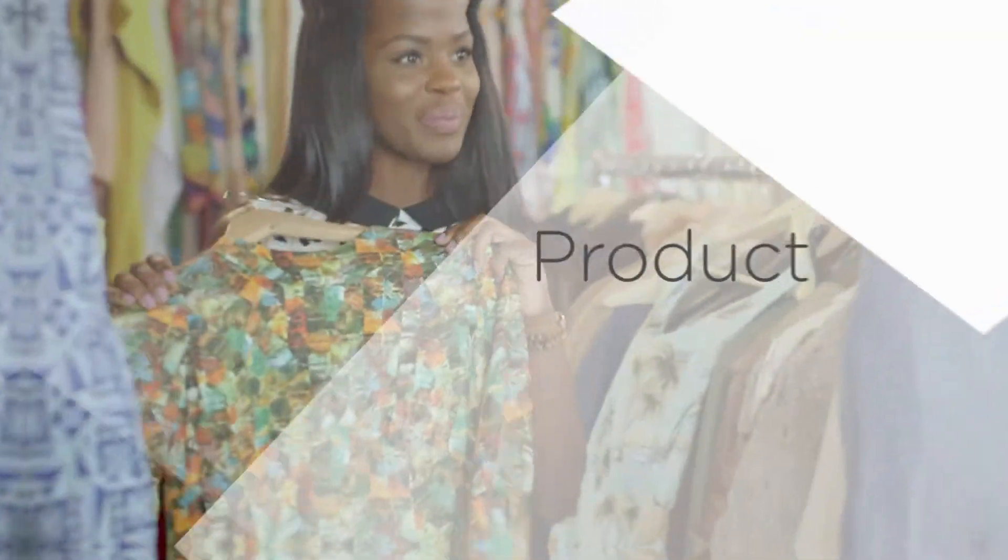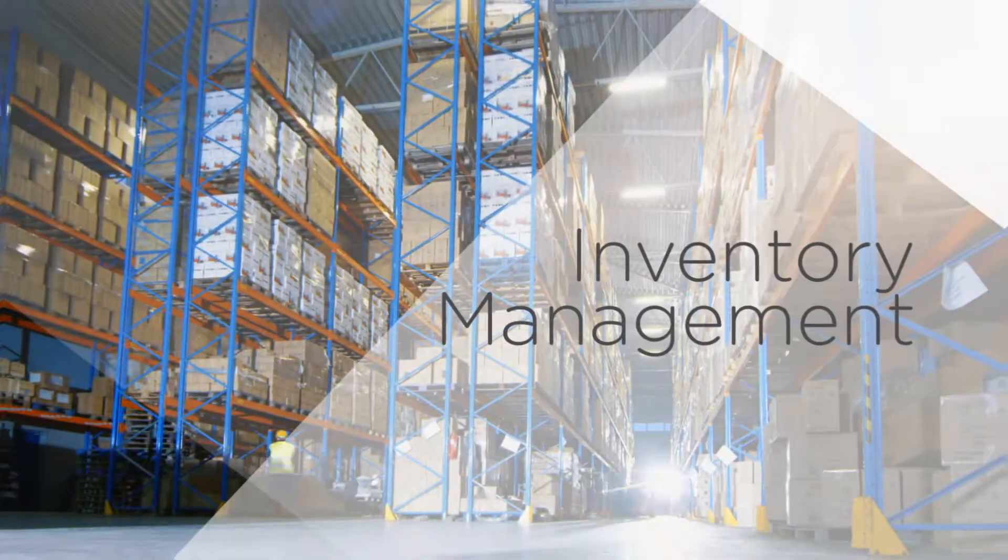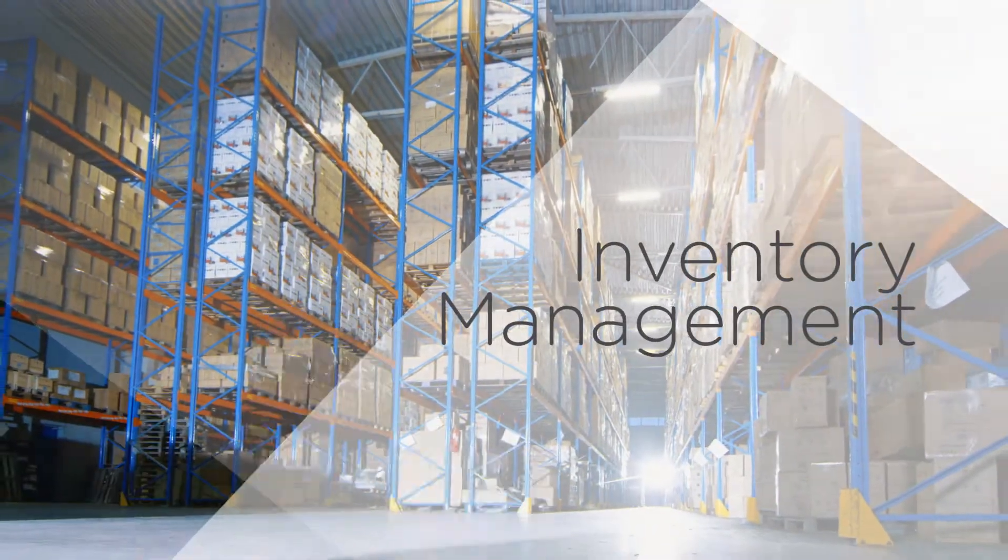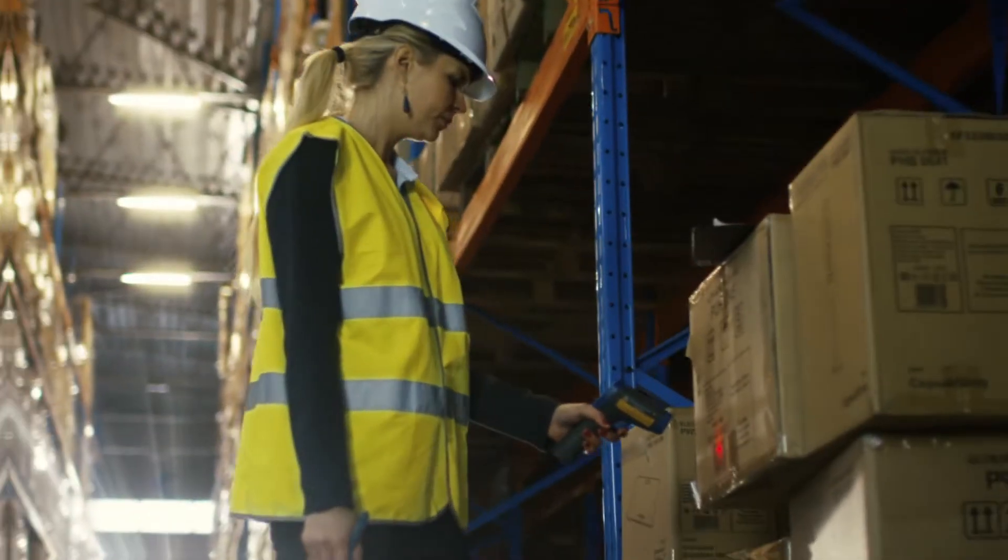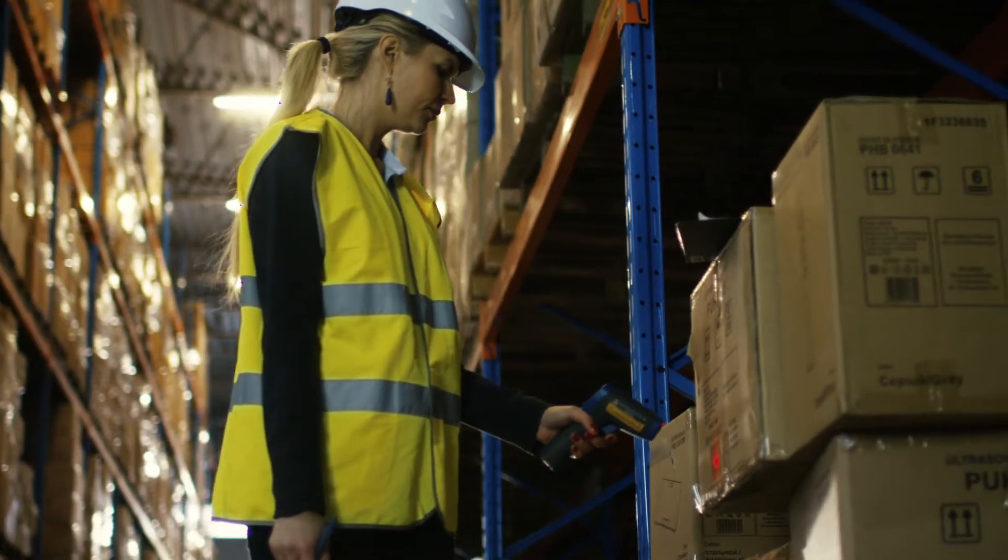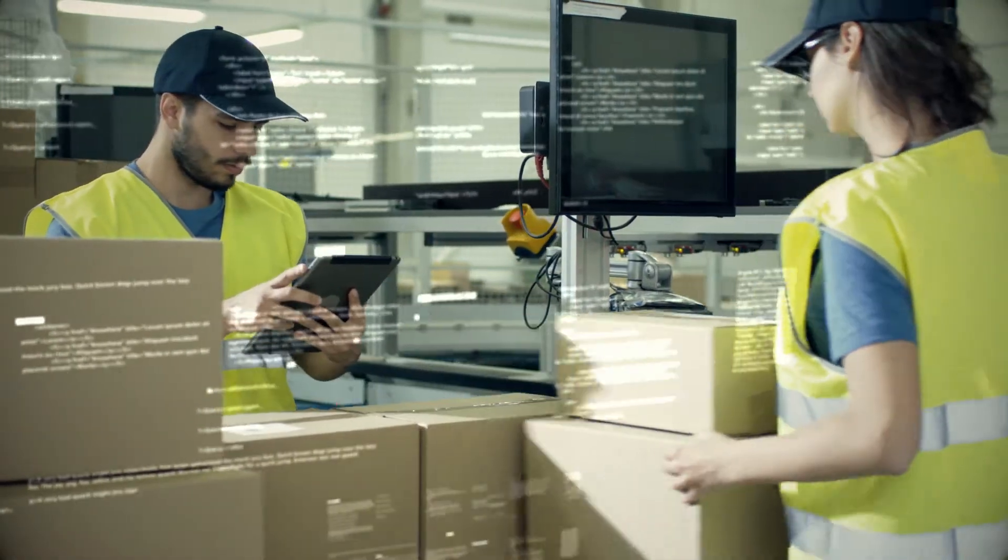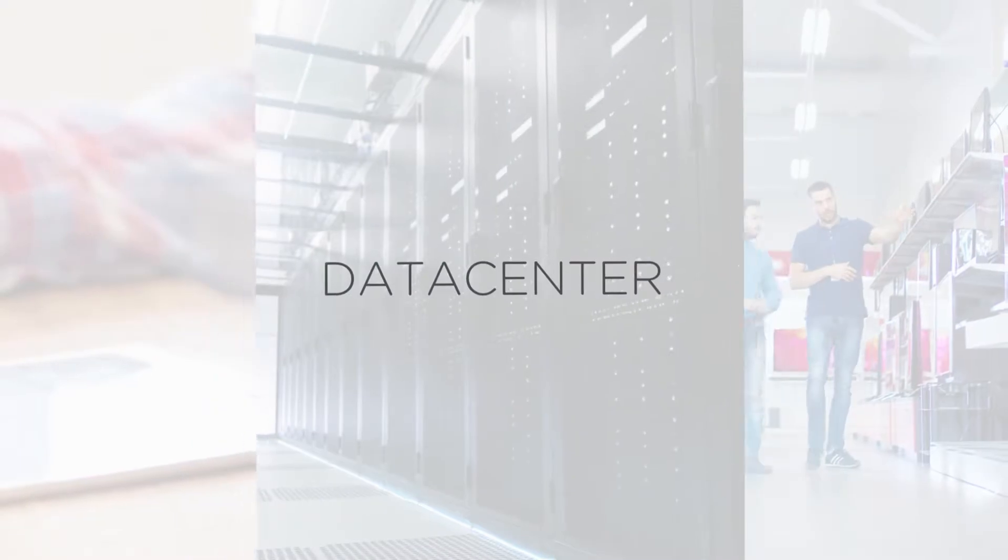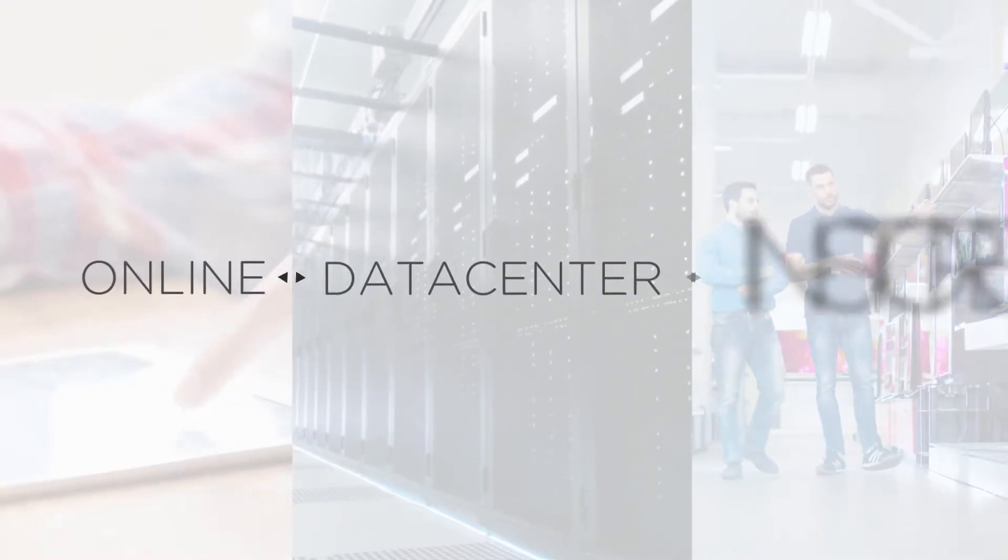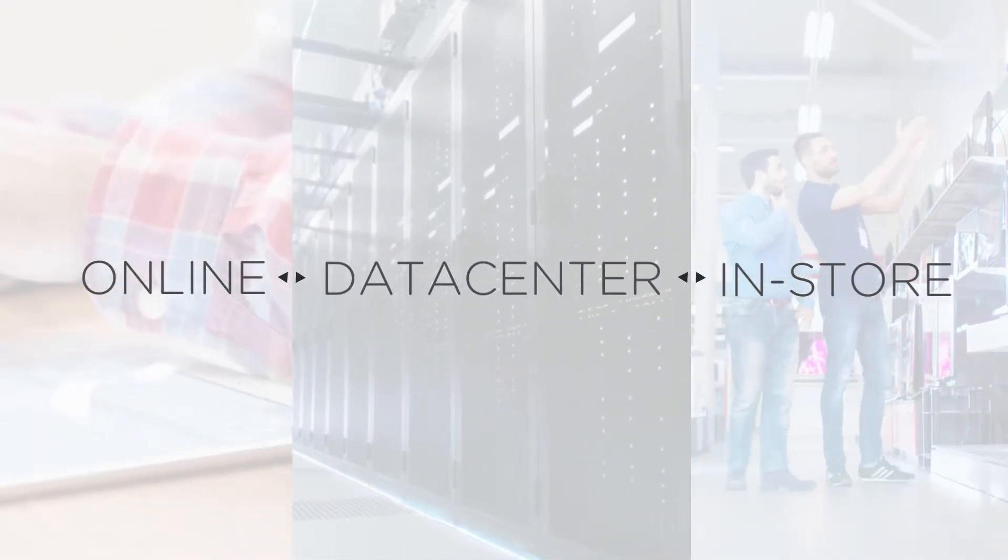From product trends to seasonal demands to inventory supply management, your retail business processes an astronomical amount of data every day in your data center, online presence, and in your stores.